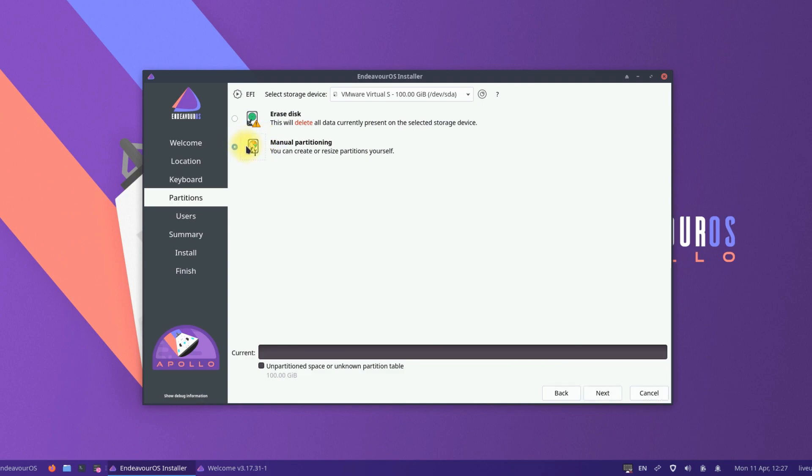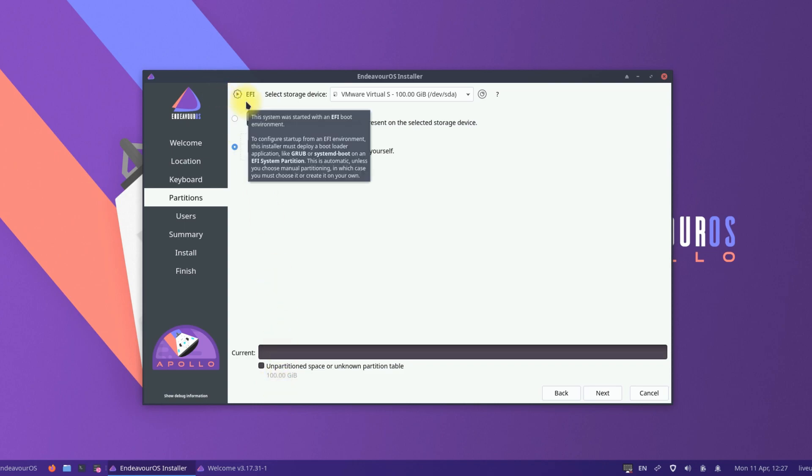For partitioning, we have 100 gigs of disk drive which is an empty disk, and we are interested in manual disk partitioning. Please note that we have booted from UEFI mode. We will create partitions accordingly. Choose manual partitioning and create partitions accordingly.